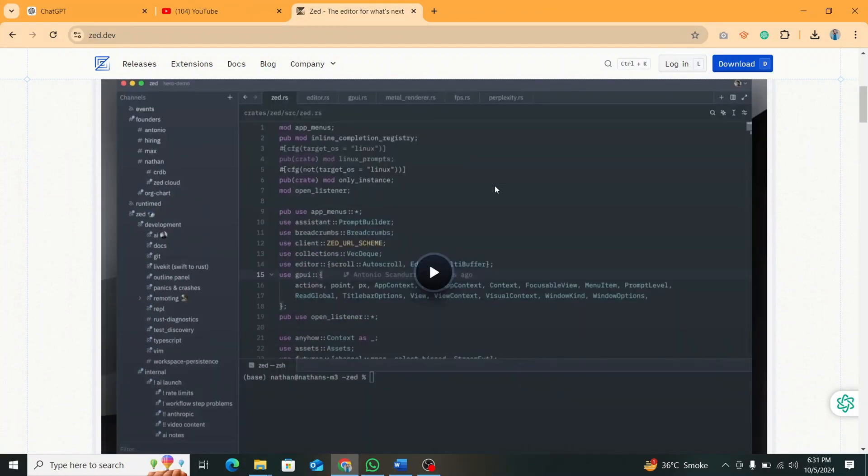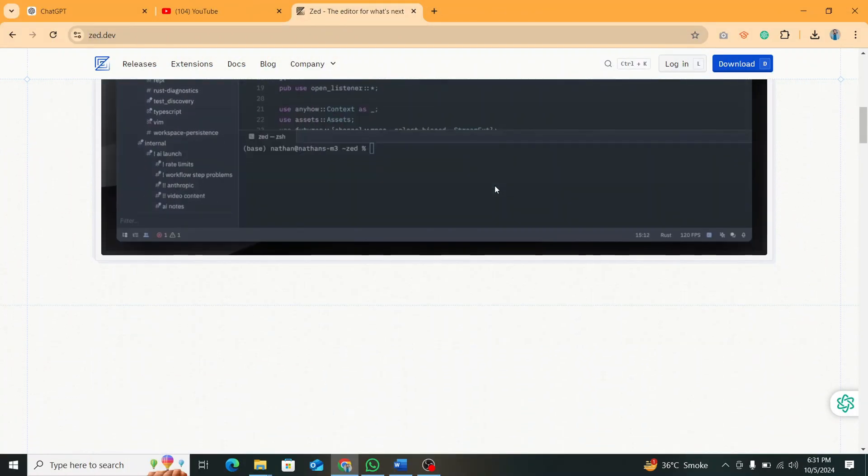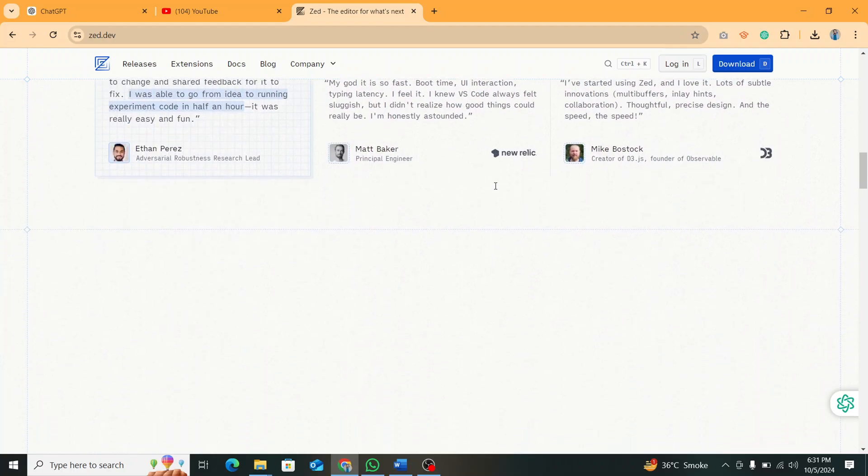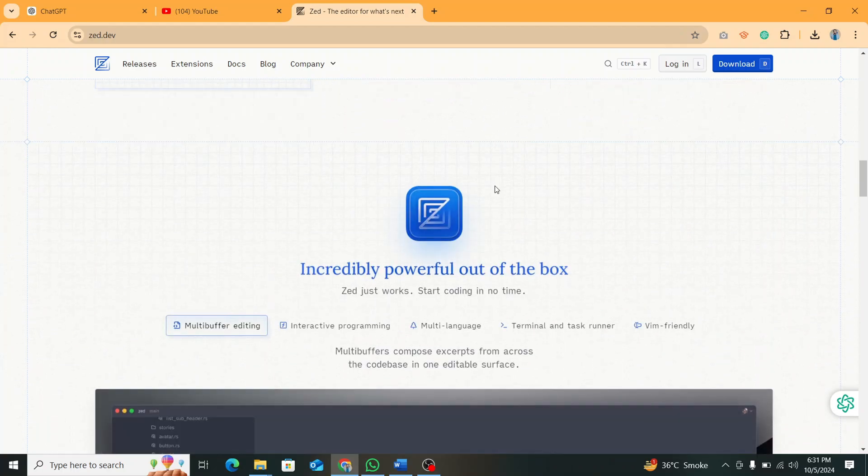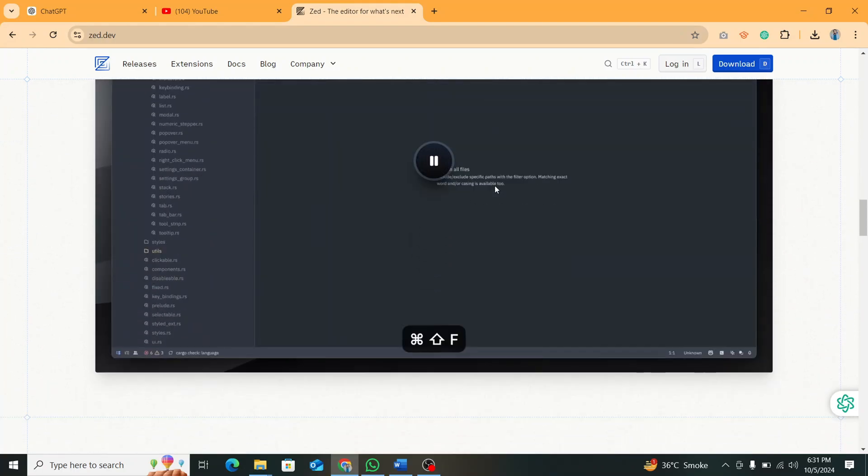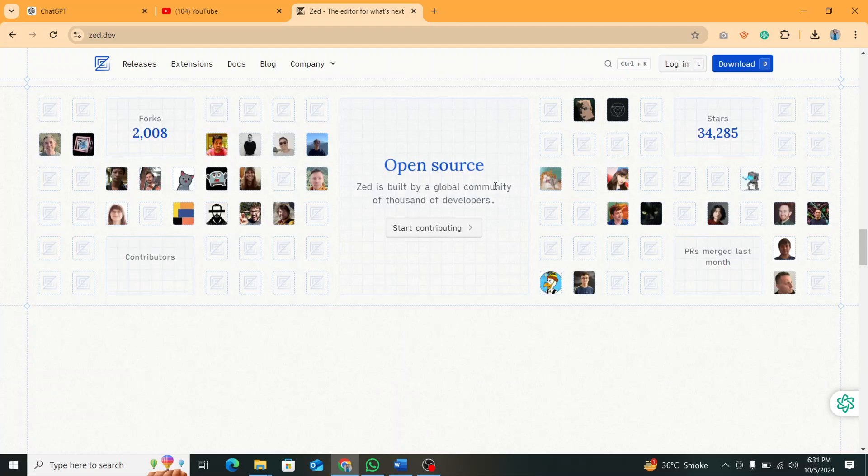It's been dominating the scene for quite some time, praised for its flexibility, performance, and massive extension library. But recently, a new contender has stepped into the ring, Zed.